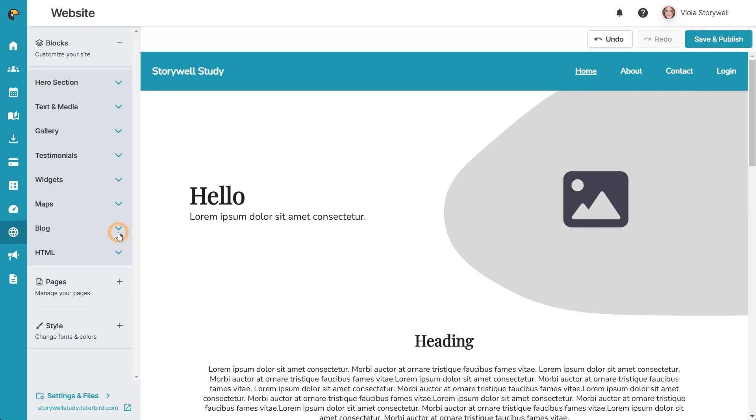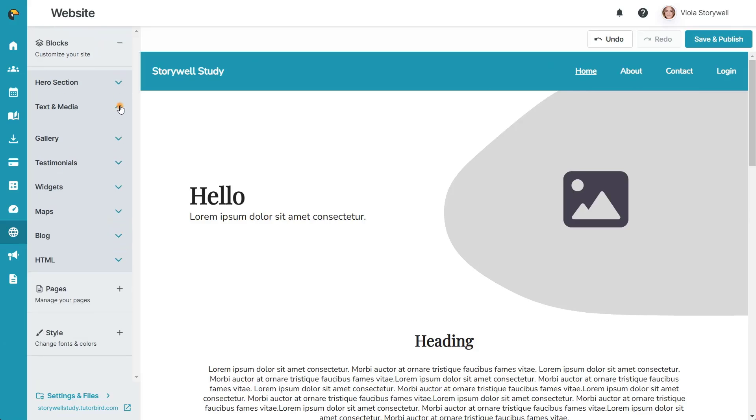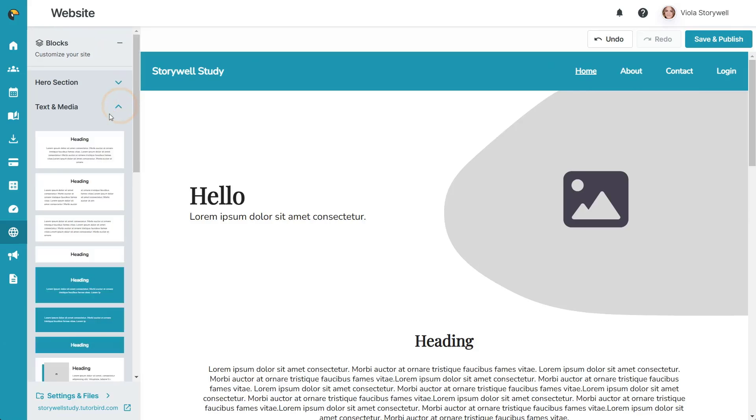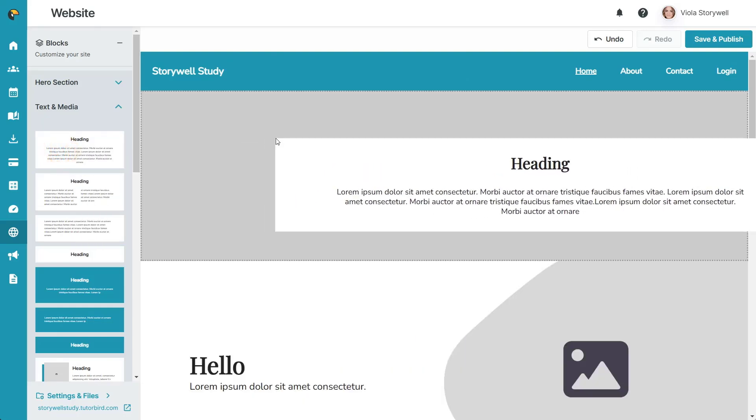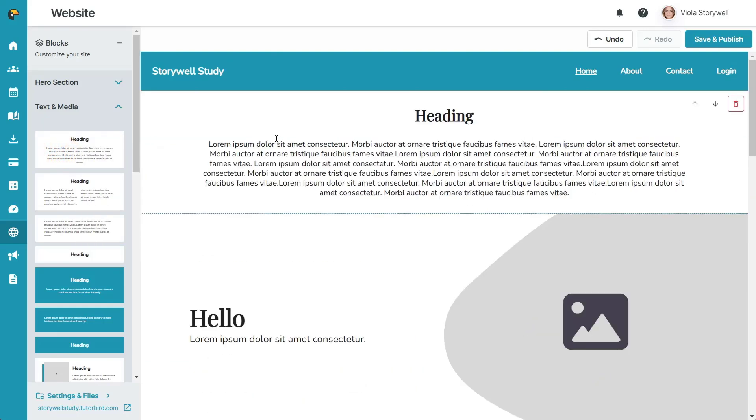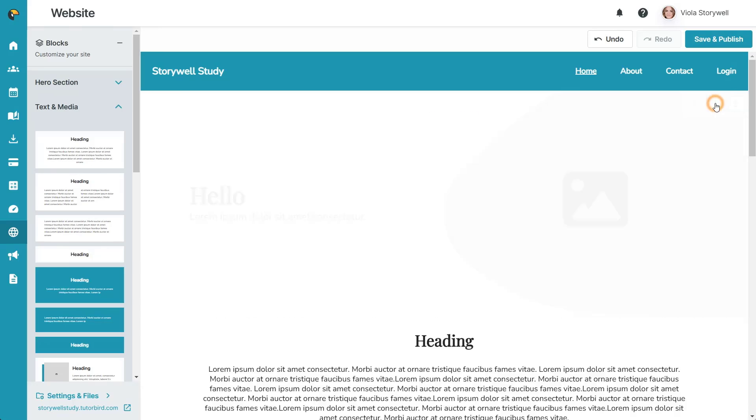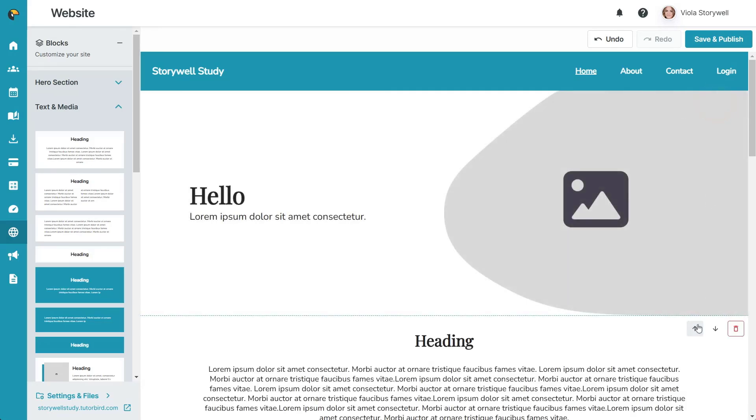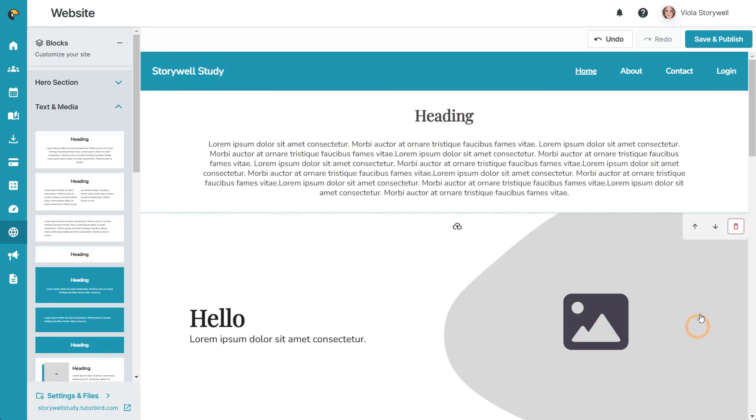To add any of these blocks to your site, simply click on one of the blocks you'd like the look of, and drag it over to the live preview. From here, you can use the arrow buttons to move it up or down, or delete the entire block.